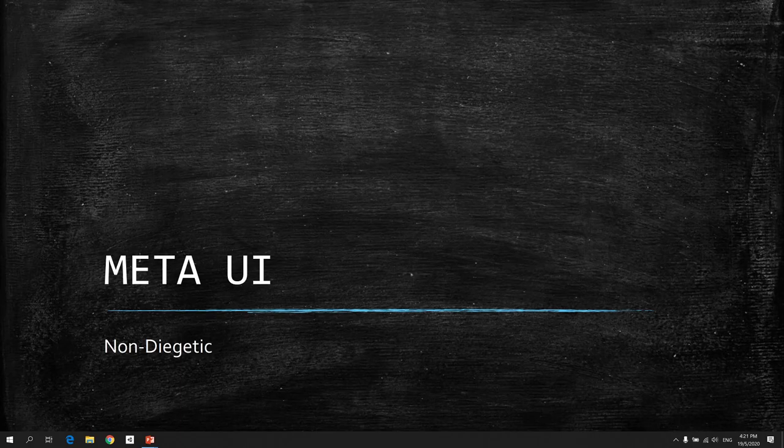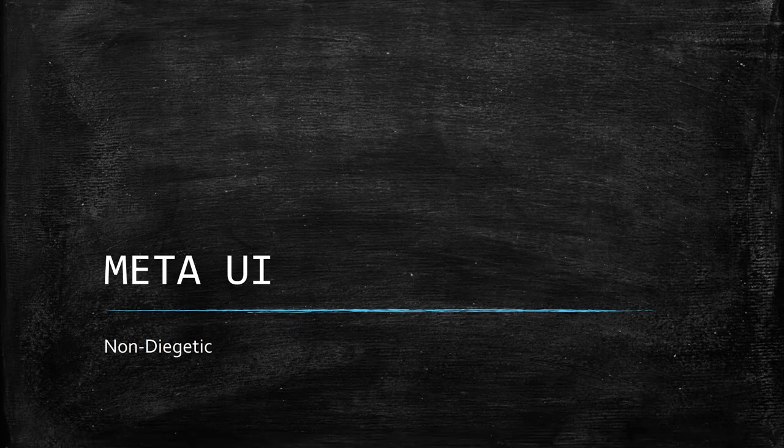Hi guys, welcome back to another tutorial. In today's tutorial, we're going to talk about how to create meta UI in your Unity game project. A quick introduction is that meta UI itself is a non-diegetic UI. Basically, it's not something the player sees when they are inside the game.